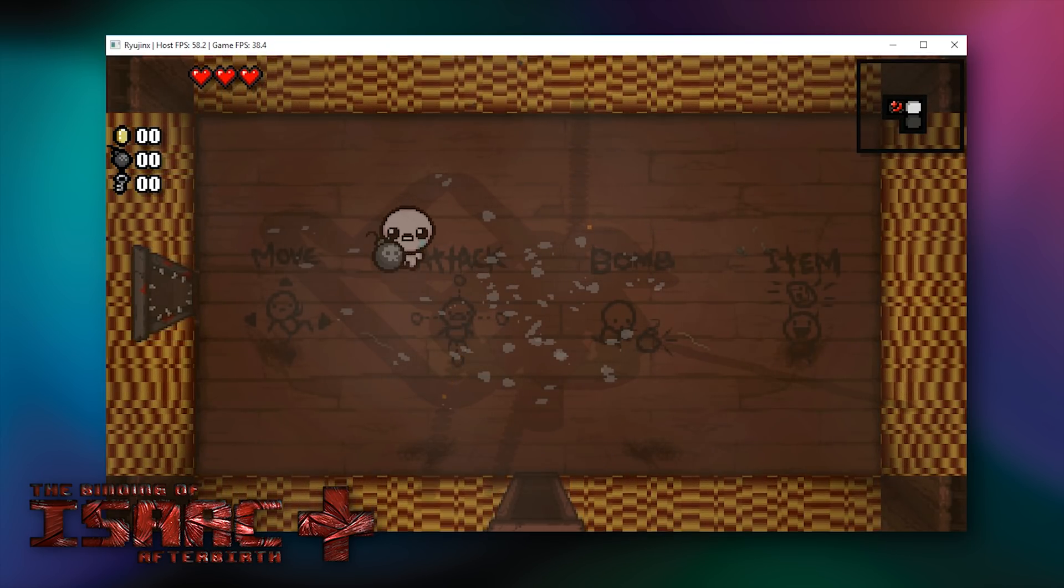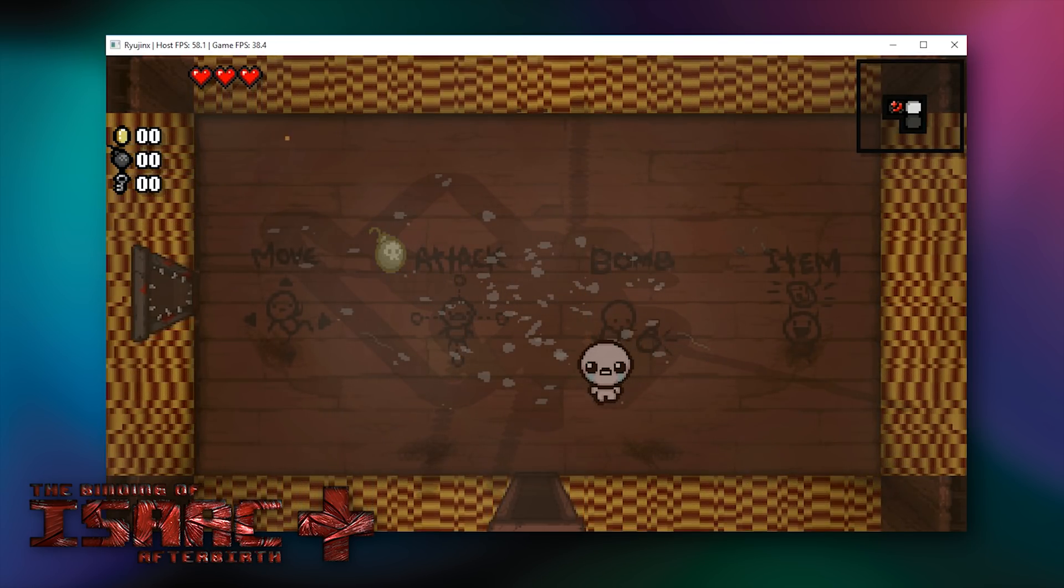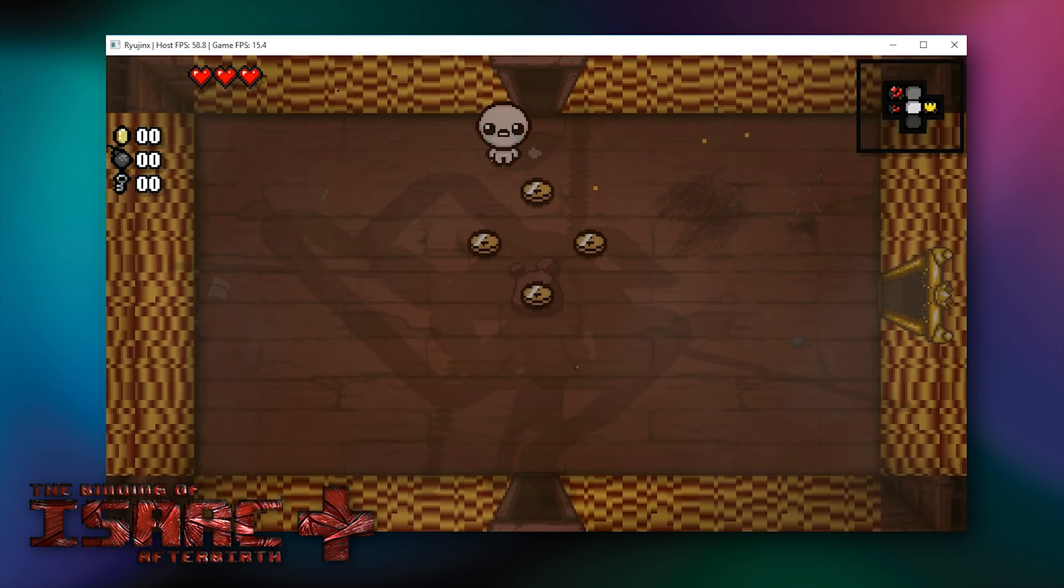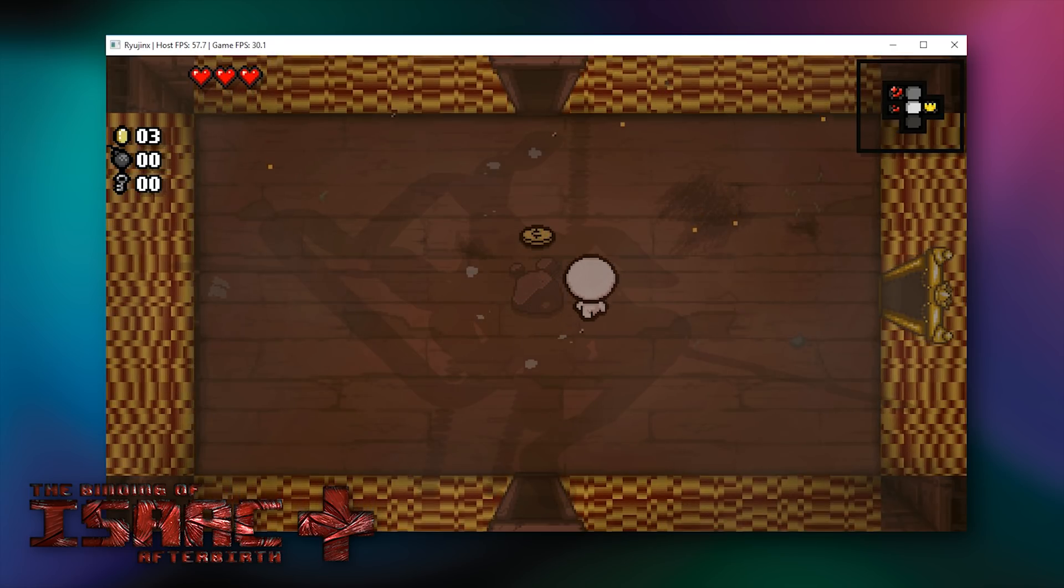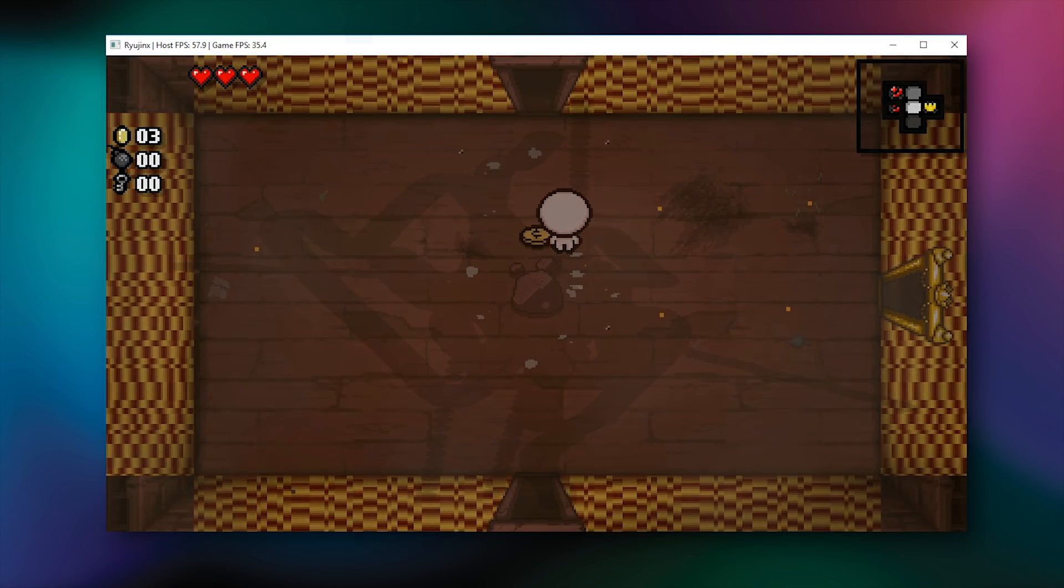So The Binding of Isaac, I would say, is very playable currently on Ryujinx, this Nintendo Switch emulator. The next title I am going to be testing is The Legend of Zelda Breath of the Wild. So while you can actually load the game in the emulator, it currently does absolutely nothing and is not even bootable.